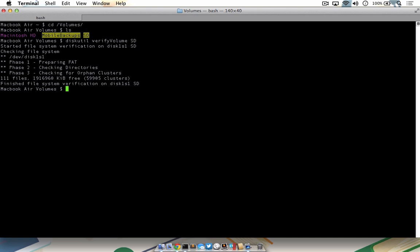Assume for a moment that the disk did come back with an error or needing repair. To repair a disk from the command line, type diskutil space repair volume space and then the route to the drive. In this case, slash volumes slash sd. Again, if you wanted to target your hard drive, you would just need to type slash. Once you're done, press return.